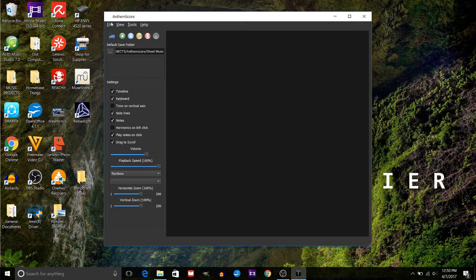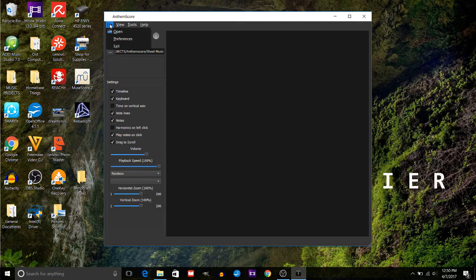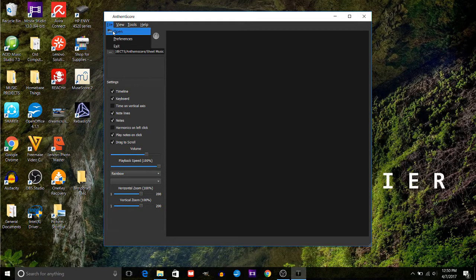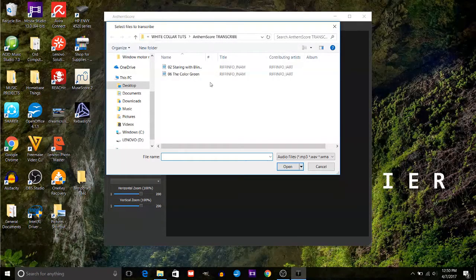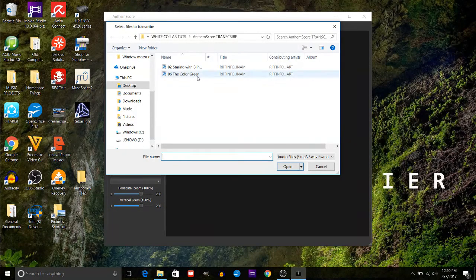After you open the program, go to file, open, and then just open up whatever song you want to transcribe.